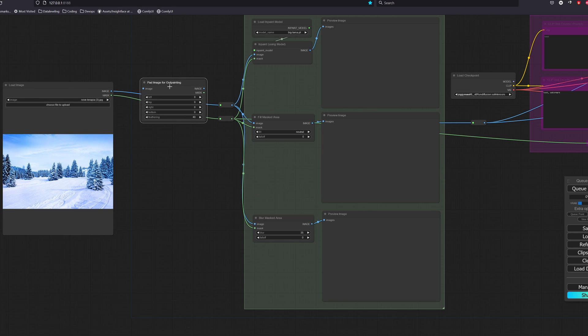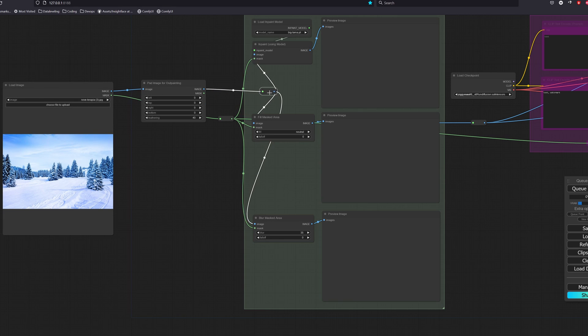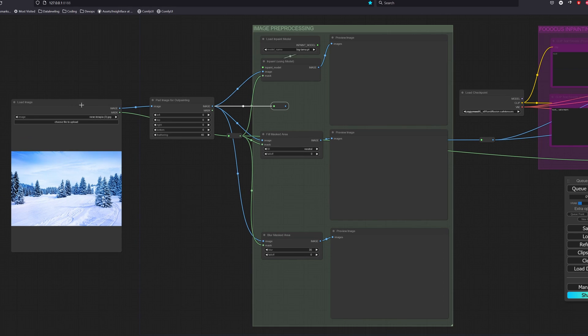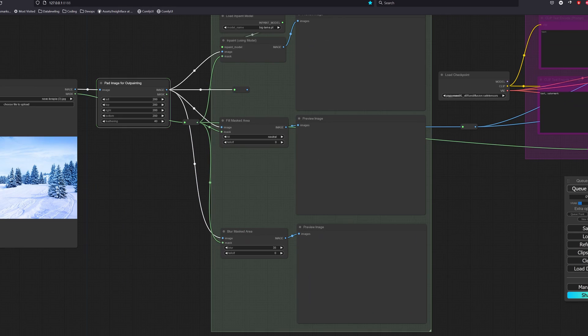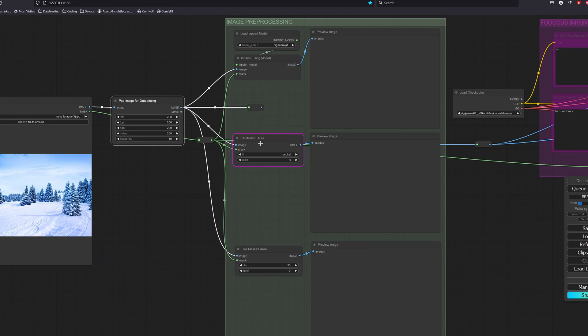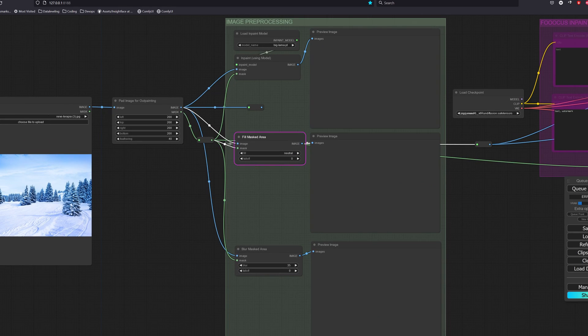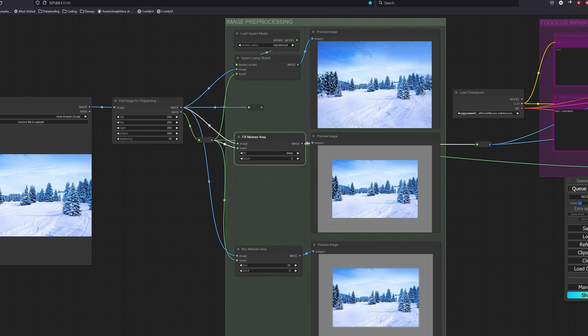What we have to do first is to pad our image using the pad image for outpainting node. The four sides are to set how much you want to extend the image and feathering creates a soft edge around the padded mask to blend images well.